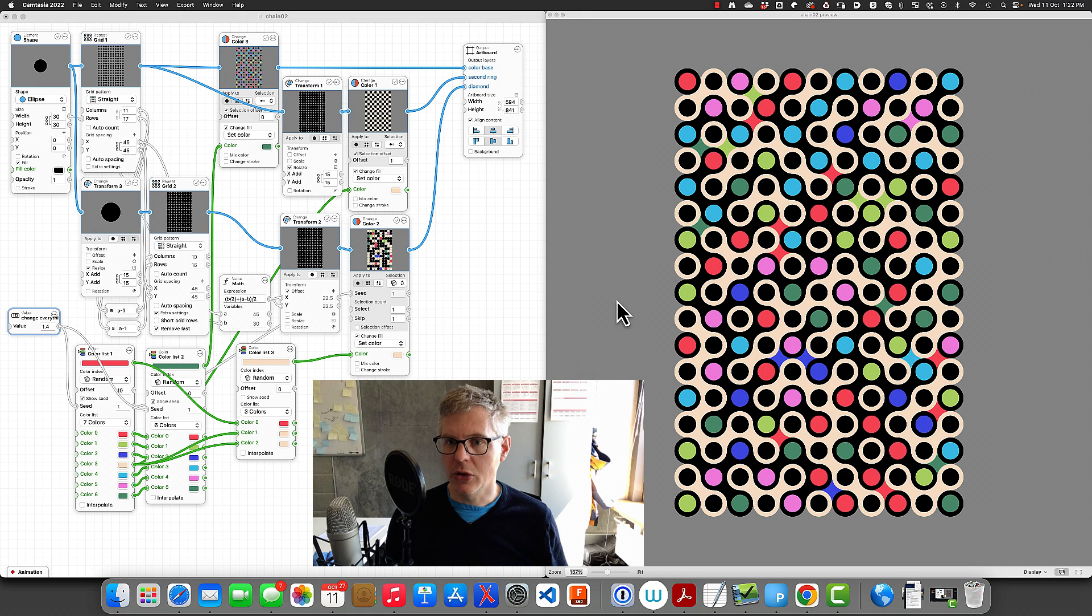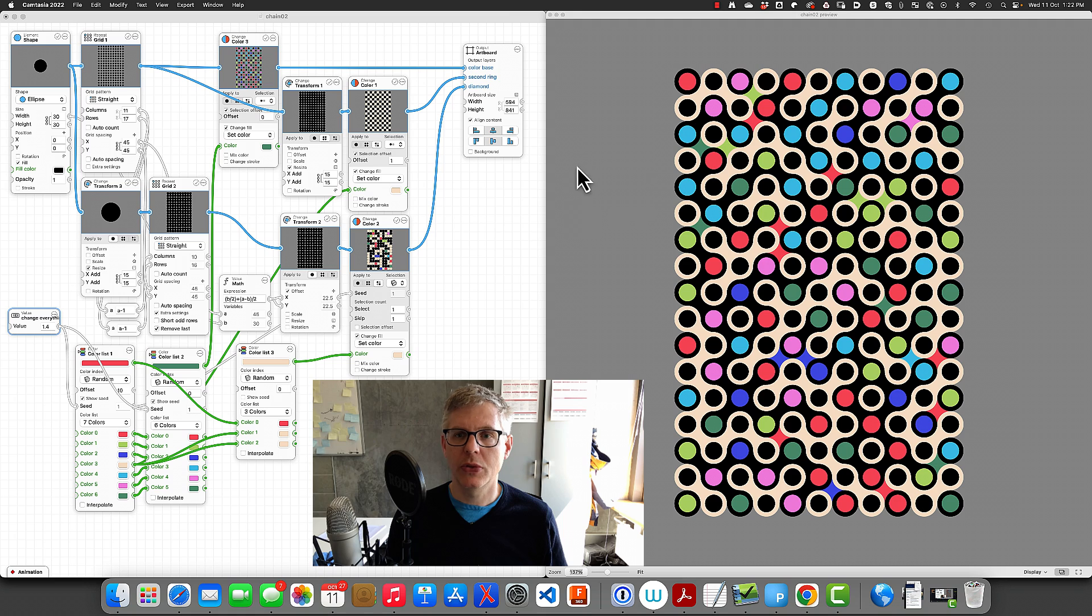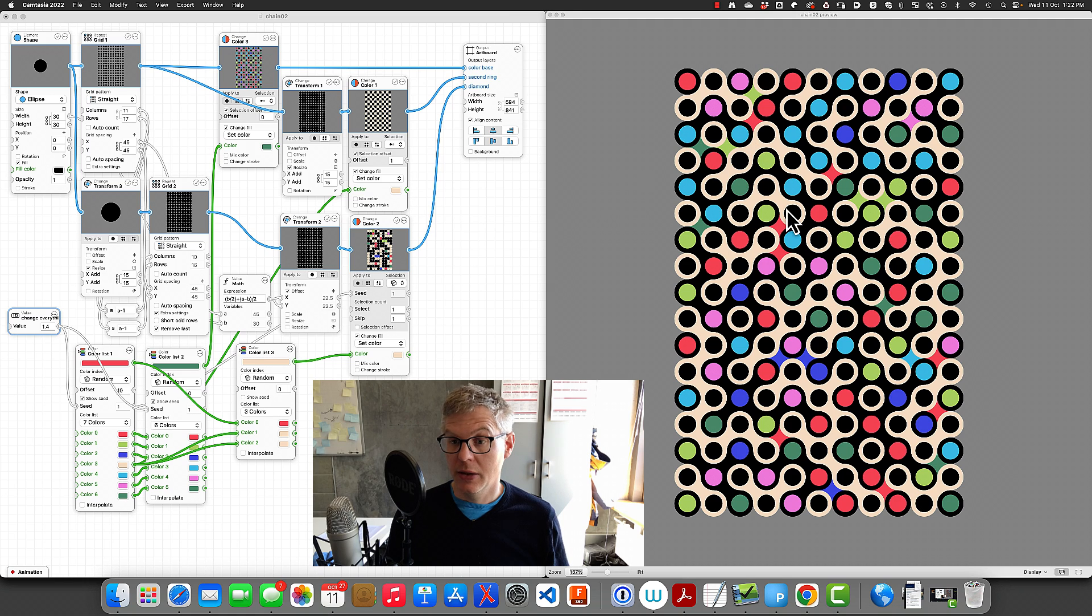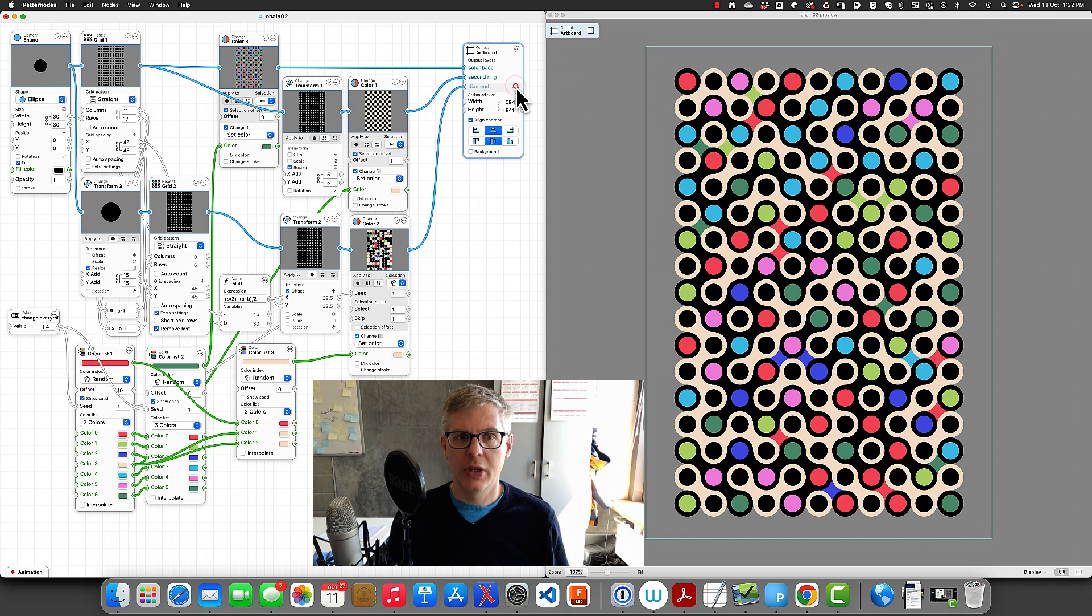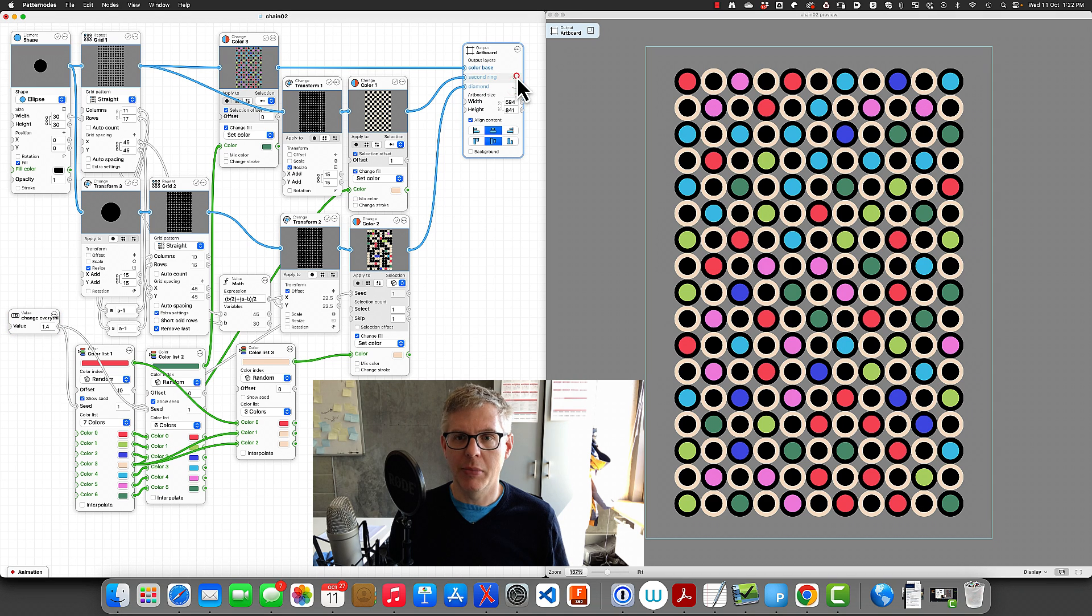Today I'll show you how to create some art with Pattern Notes. We're going to create this nice pattern here on the right, and I'll start by switching off some of the elements.